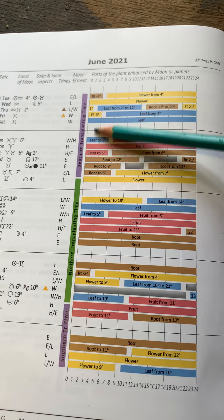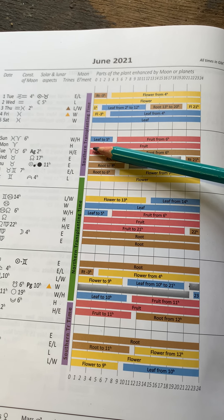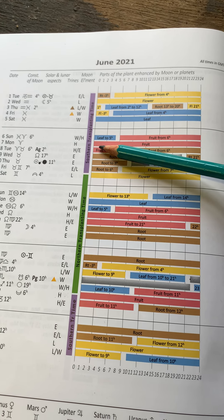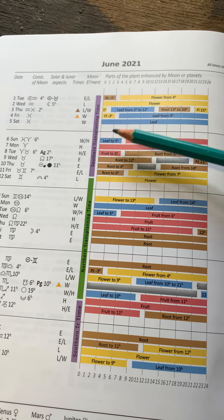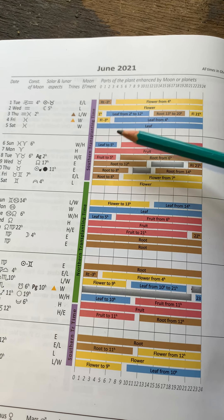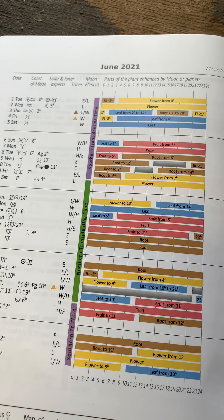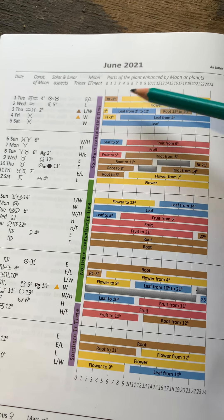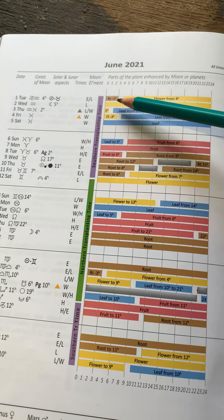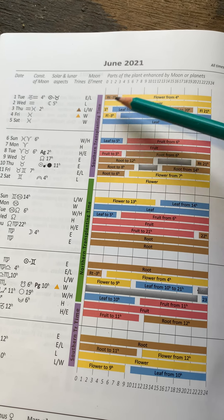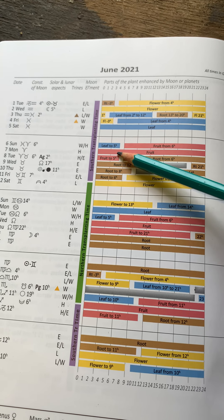So this ascending Moon time is also a good time to think about applying foliar feeds. So you're spraying onto the leaves. And if you've got something like tomatoes, and you need to pinch out the shoots, it's actually quite a good time to work in this ascending Moon with tomato attention.